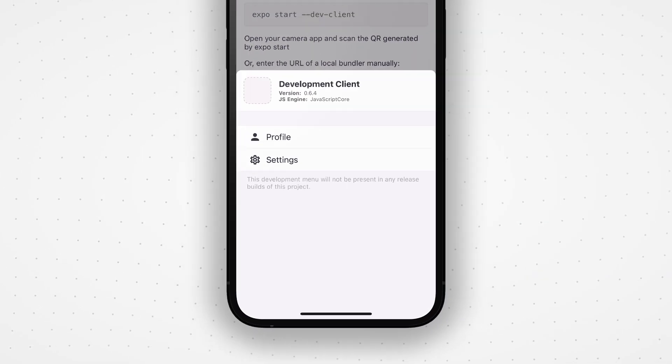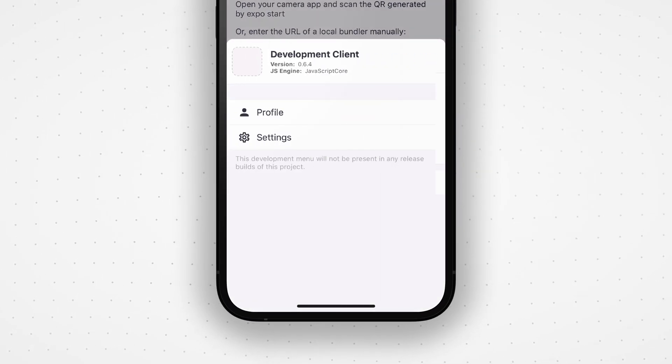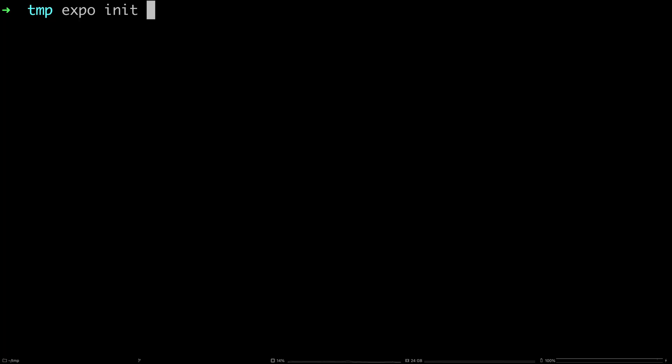In EXPO SDK 42, you can build your own development client either on your own computer or in the cloud using EXPO Application Services. The client behaves just like EXPO GO, but it can contain any custom native code that you desire. Custom development clients create a stronger separation of concerns between the React JavaScript development lifecycle and the native development lifecycle. You can have a team truly focused on the JavaScript part and a team focused on the native part, shipping early access to the app with agility that was simply not possible before.